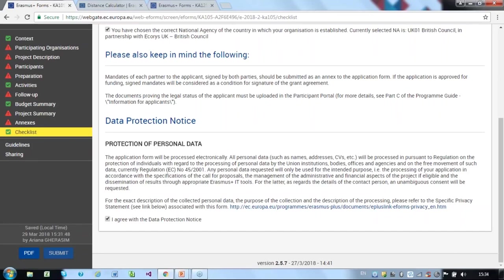Lastly, please be advised that applicants cannot make any changes to their grant application after the submission deadline. This was the complete step-by-step walkthrough of Key Action 105.